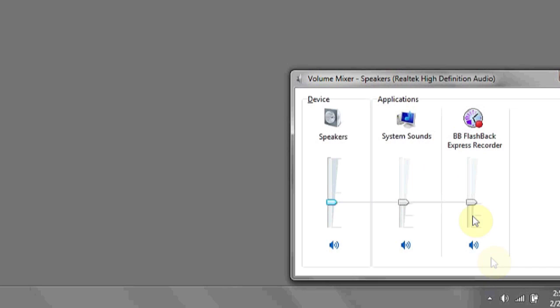This will automatically mute and unmute the machine and restore it back to the default volume that you had it at before. Lastly, you can also click on the mixer to see what programs or applications are at what volume levels, and you can mute and unmute them individually. And that's it.